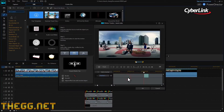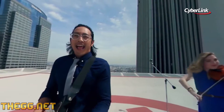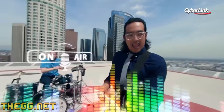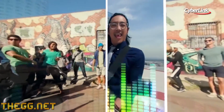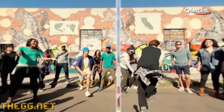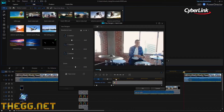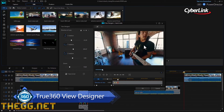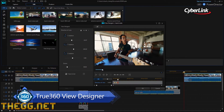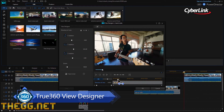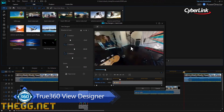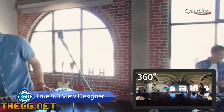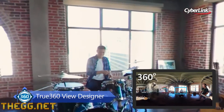Add effects that help to tell your story just as you would with standard video. You can even transition between 360-degree video clips, or use the unique True360 View Designer to add 360-degree footage to conventional movie projects, just like we've done along with this introductory video.